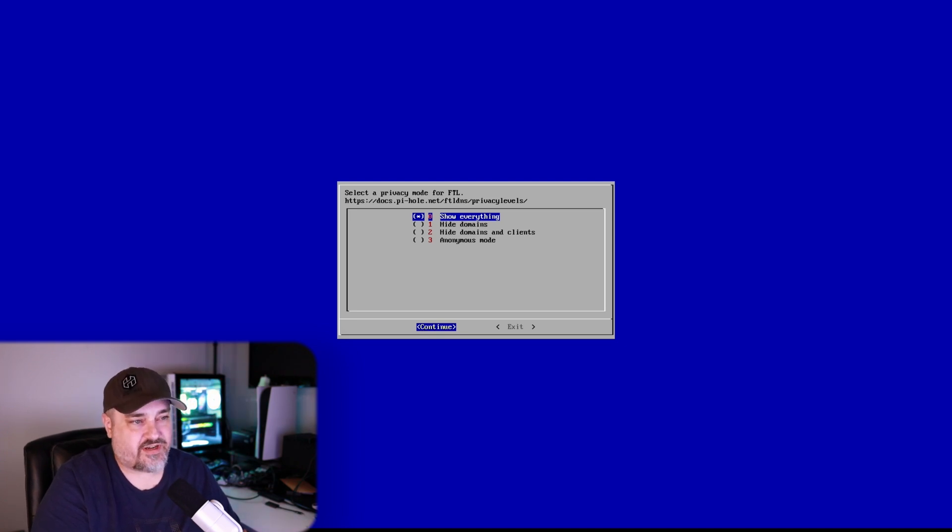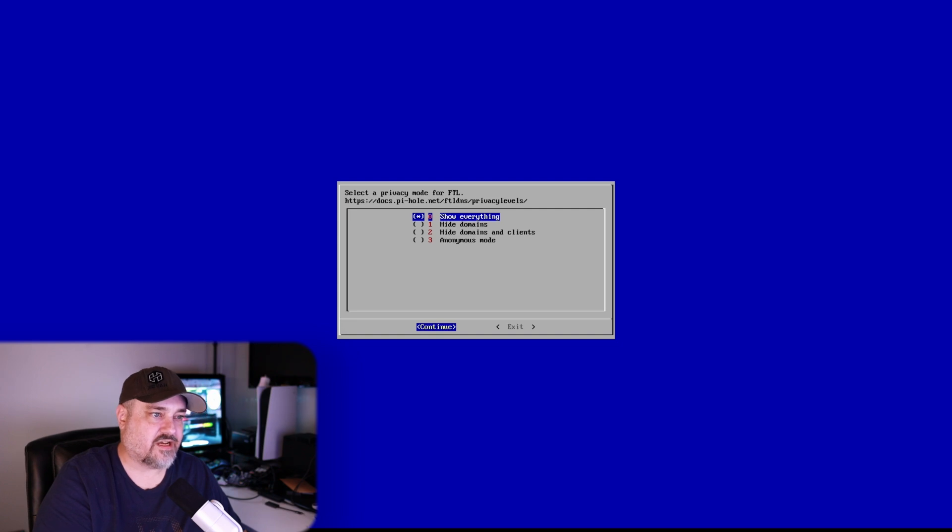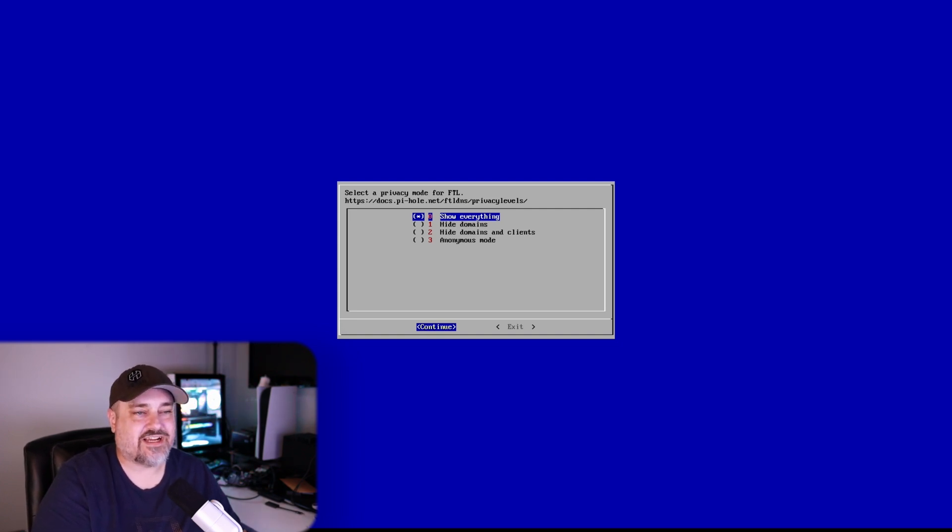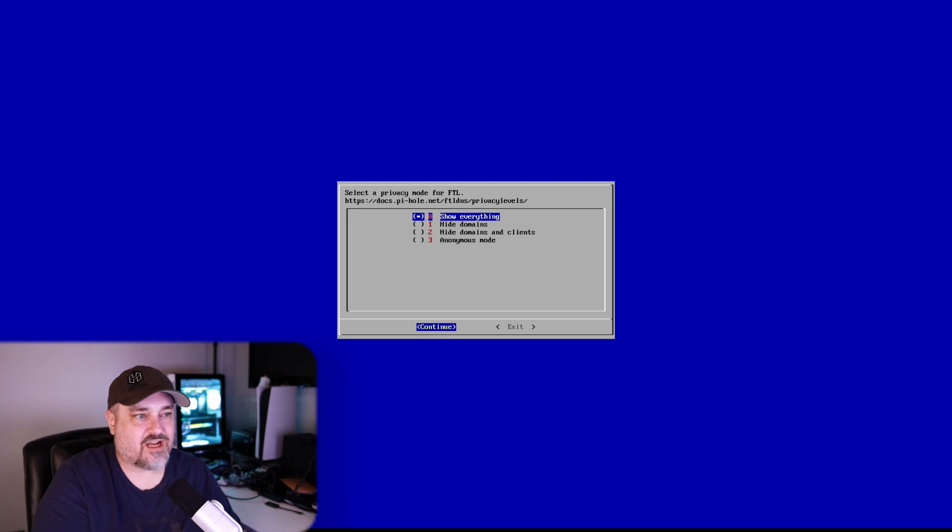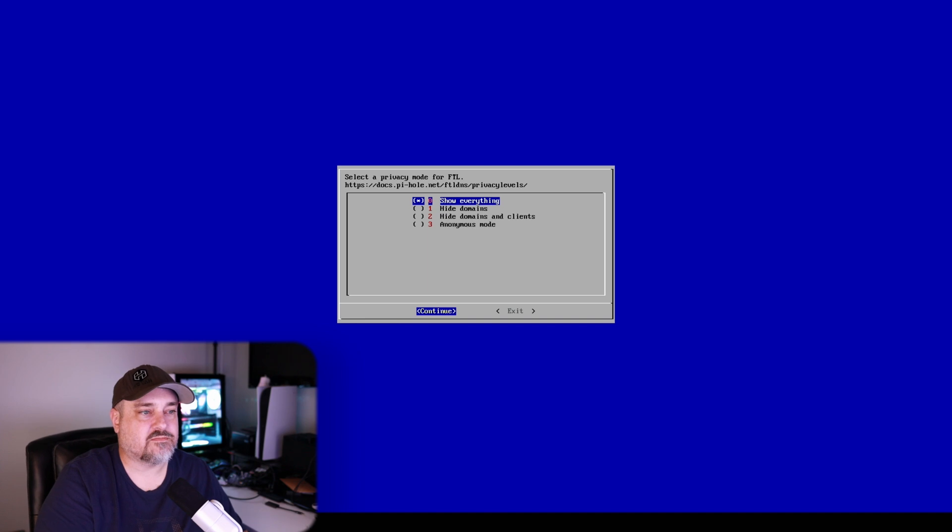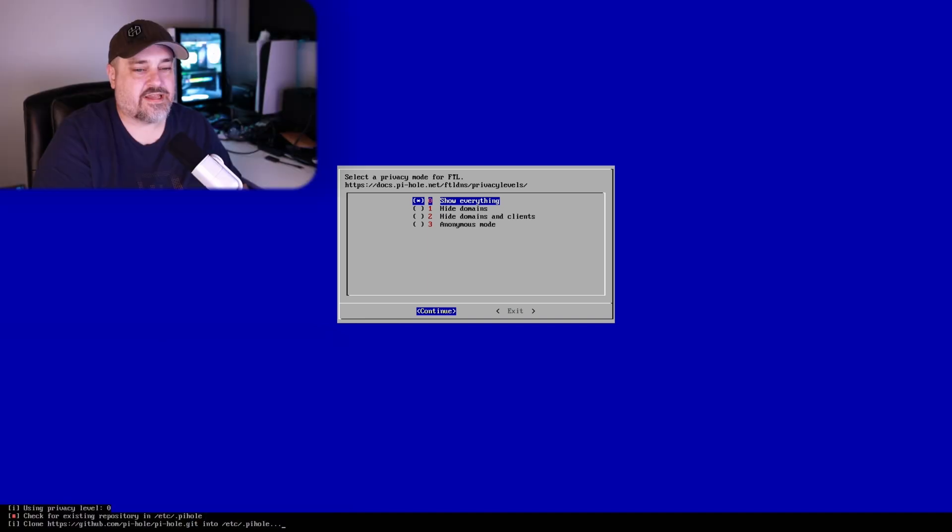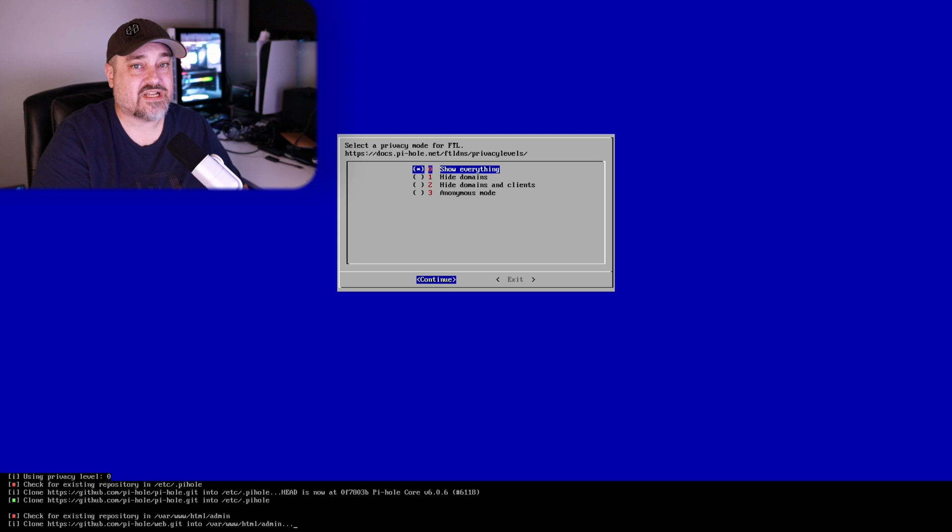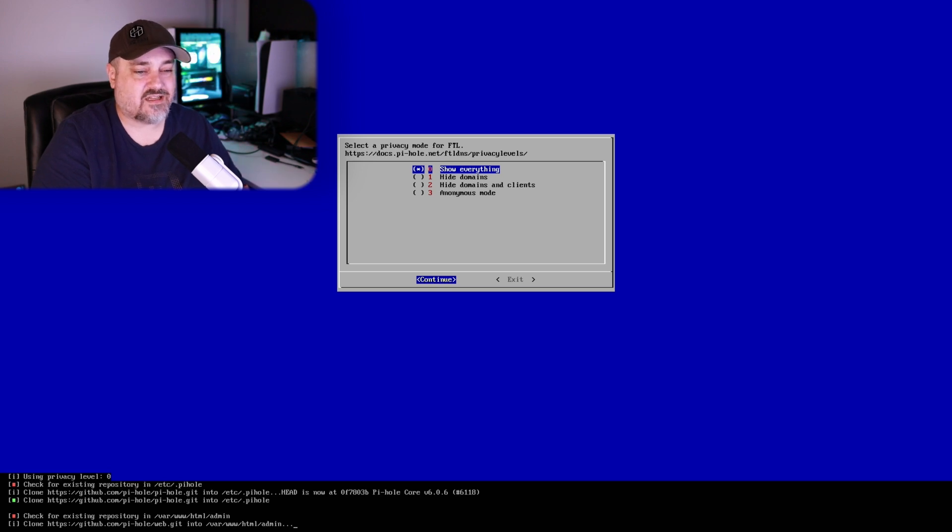And then here we go. So we have set your privacy mode. So do we want to show everything? Do we want to hide domains? Hide domains and clients? Anonymous mode? You can go and check the documentation there. I'm just going to have it show everything for this example. And then at the bottom you can see we are starting to set up those different settings in the configuration.